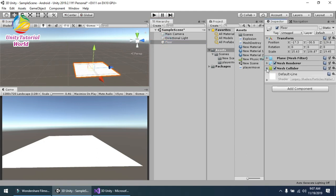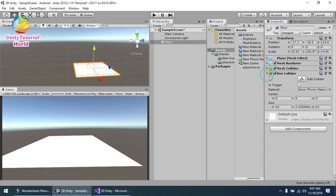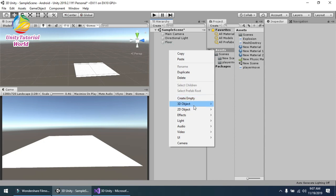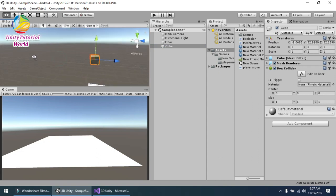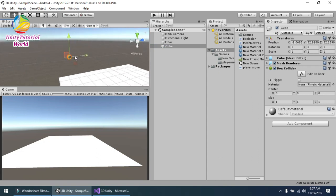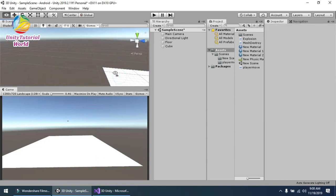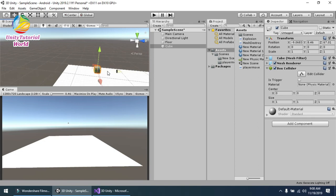Now I should add a Box Collider and check 'Is Trigger' on it. The second thing I am using is a cube that represents our object, and I can move it into position.